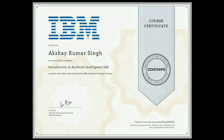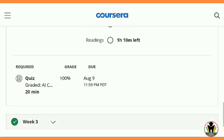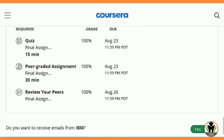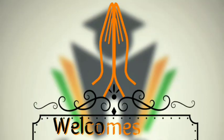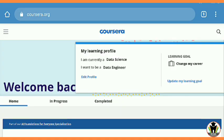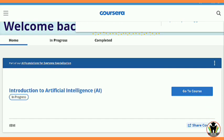This is the certificate from IBM for completing an introduction to artificial intelligence course, and this is my performance — 100% in all the quizzes. Hi friends, this is Akshay, welcome you all on Career Edge. This is the platform of Coursera.